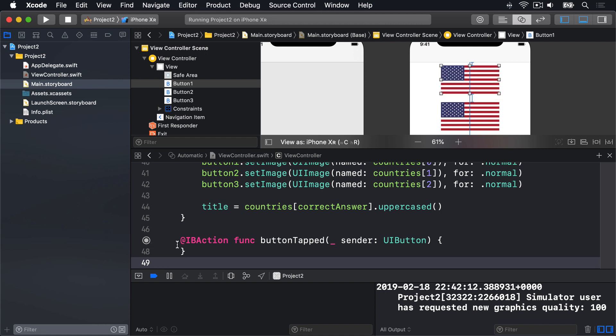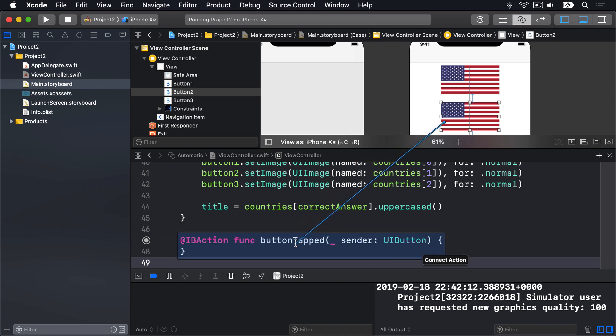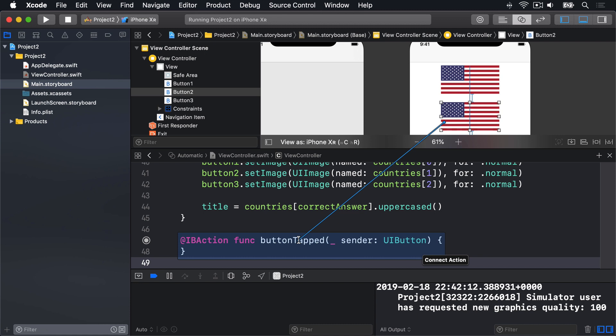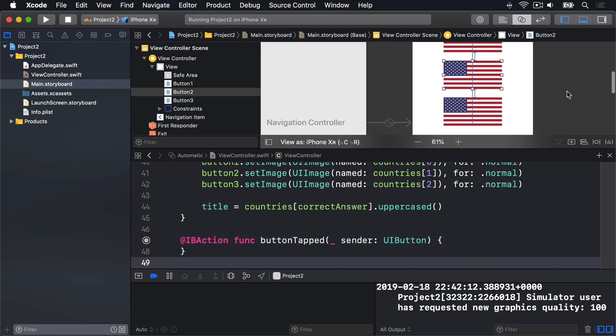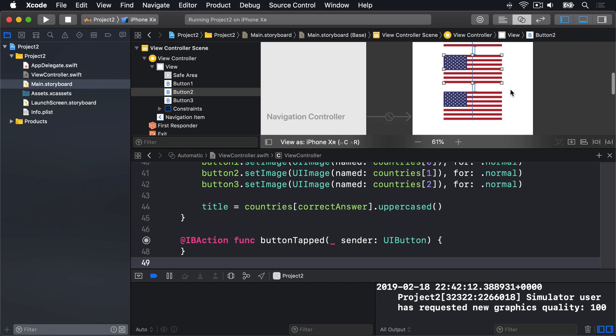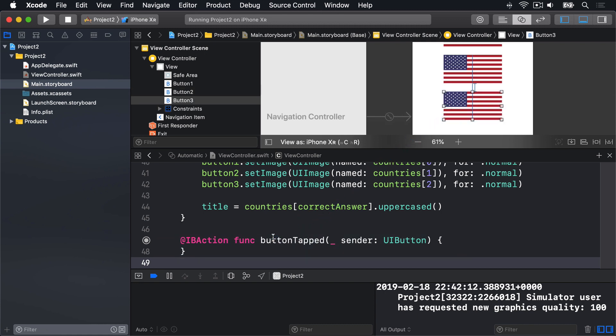Now, before we look at what this is doing, I want you to make two more connections. This time, though, it's a bit different again. Because we're going to connect the other two flag buttons to the same button tapped method. To do that, select the second button, then Ctrl-drag from there down to button tapped. The whole thing will turn blue like this. And let go. Then do the same thing for the third button.